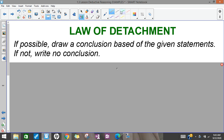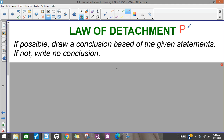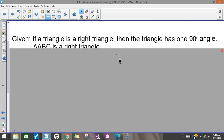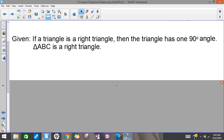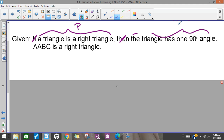So remember detachment — we're given a statement 'if P then Q,' and then if we're given some other statement P, we can conclude, therefore Q. So I want to look at the statements I'm given first. I'm going to cross out my 'if' and 'then,' and that helps me see that 'a triangle is a right triangle' is P, and 'a triangle has a 90-degree angle' is Q.